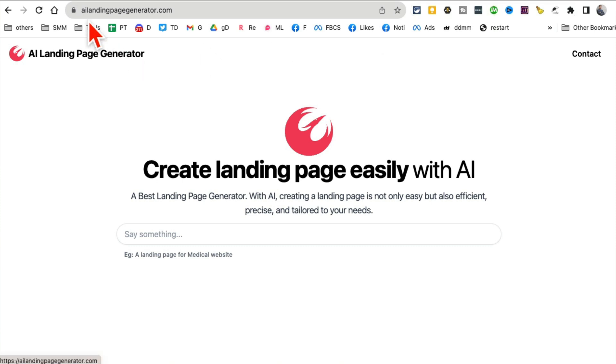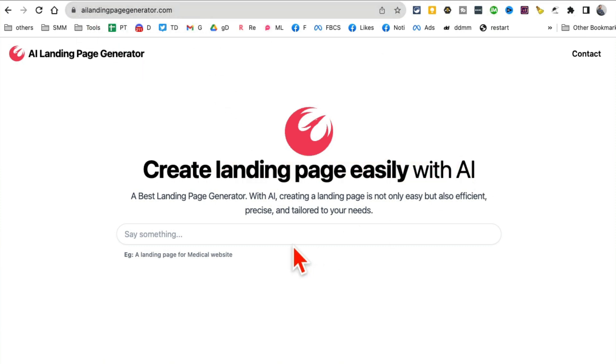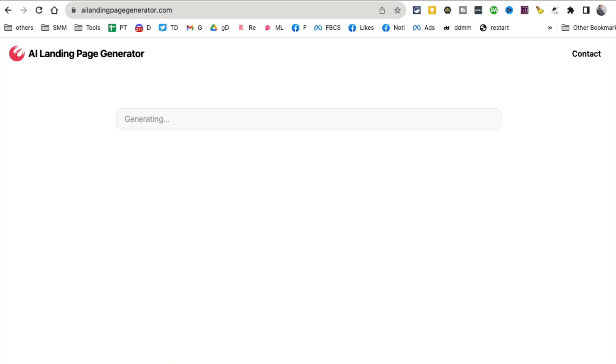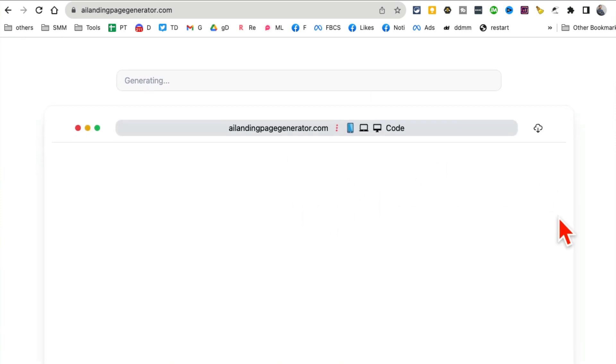Tool number nine: AI Landing Page Generator. What this tool does is it creates landing pages for you in a few seconds. I'm just gonna say a local gym. Now this tool is doing its magic - creating a landing page in real time.